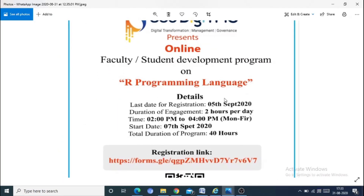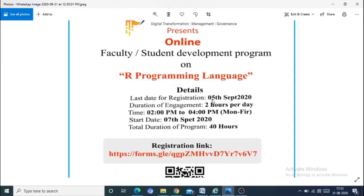Coming to the details — the registration close date is 05 September 2020. Every day the session is 2 hours per day, from 2 to 4 PM, Monday to Friday, totally 40 hours. One quarter is 20 days.